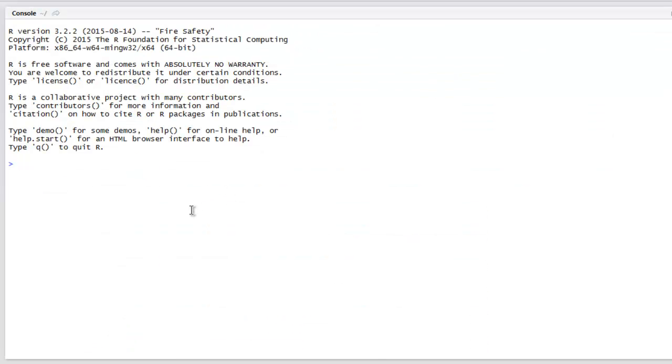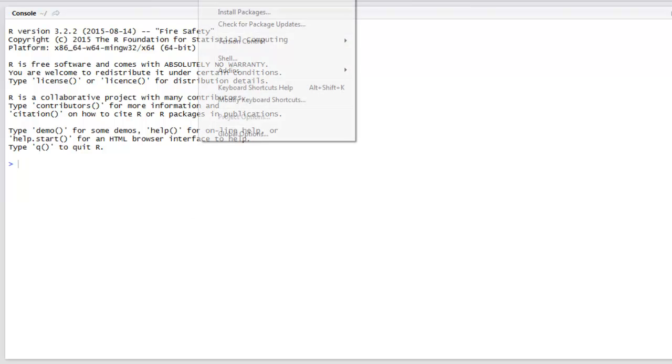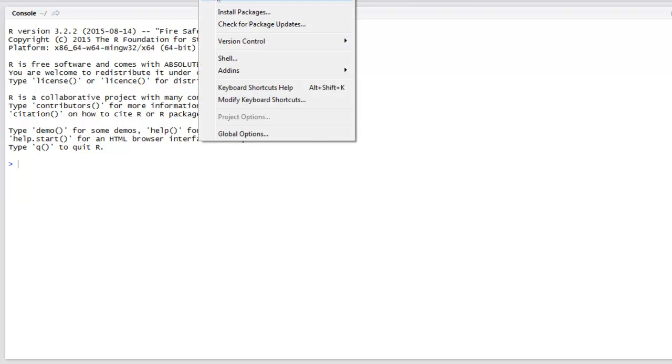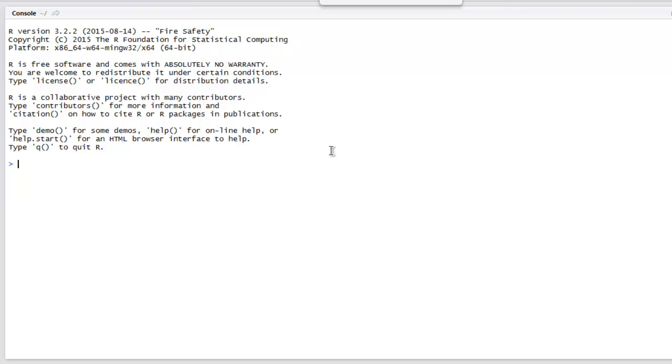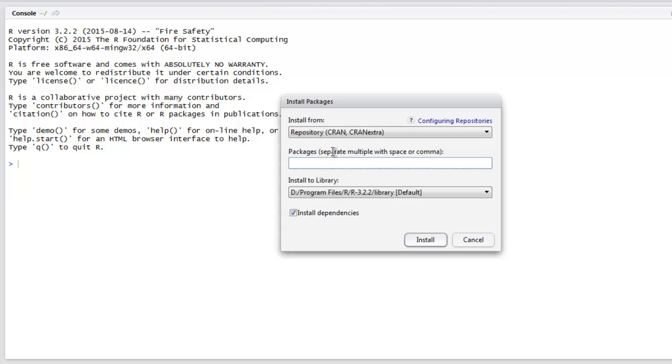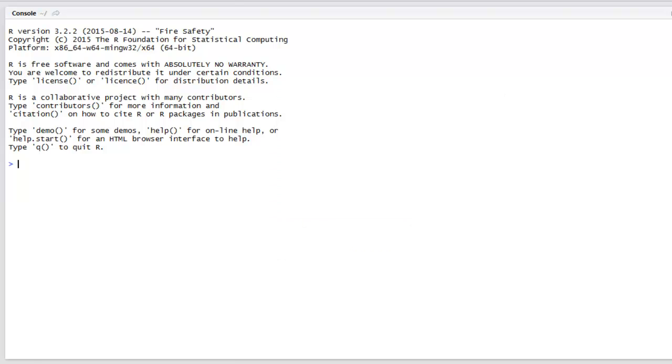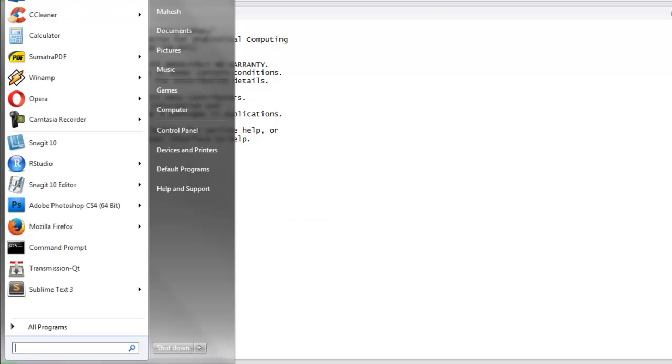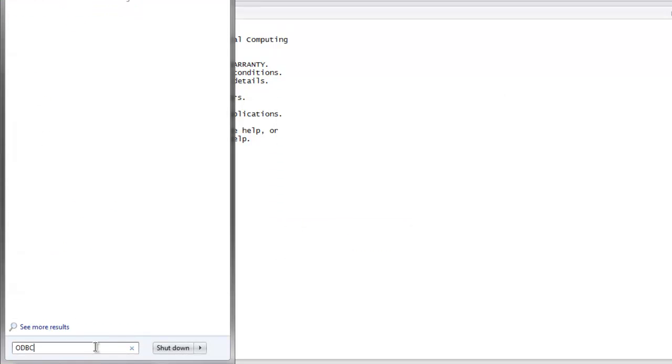First thing to do is go to Tools and then Install Packages. Here you type in 'ODBC' and install this package. After you install this package, go to your Windows options and type in ODBC.